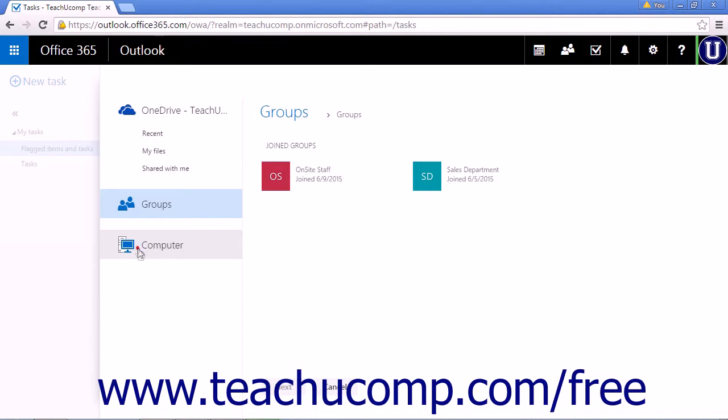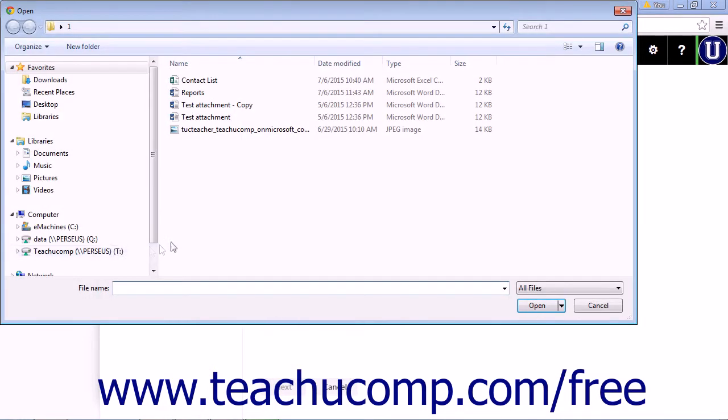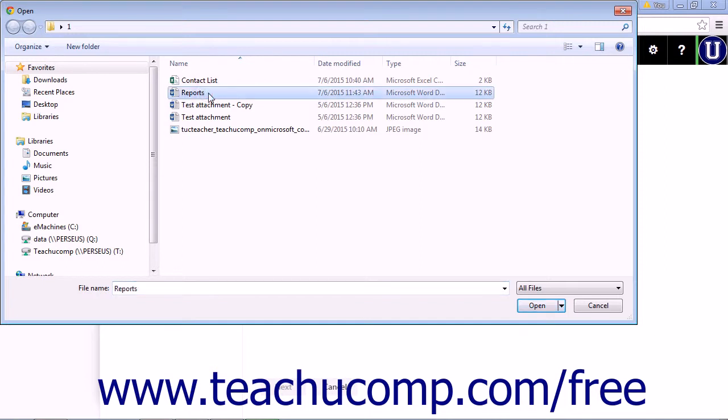Your computer opens the file dialog box. Choose your file and click open.